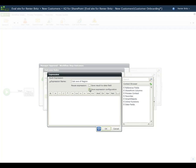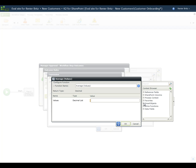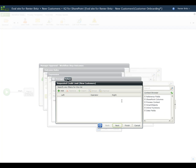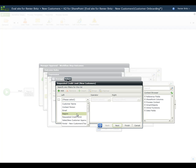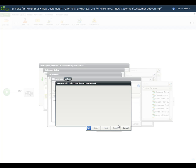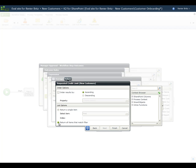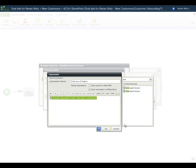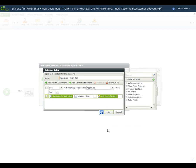In the Search area of the Context Browser, type Average and do a search. Drag over the first Average function returned. For the input value, we want to use the list of new customers, so we'll expand the Smart Objects node and find the new customer's Smart Object. Locate the Requested Credit Limit field and drag that over to the Value field. We'll set up a filter on the returned results so that we only use information about the customers in the region for the new customer we're working with, so we'll set a filter on region. Select the Equals operator. In the Context Browser, expand the SharePoint node and drag the Region field over to the right side of the filter expression. Select to return all items that match the filter, then click Finish. Click OK to close the Average window, then OK to close the Expression window, and finally OK to close the Outcome Rule window.